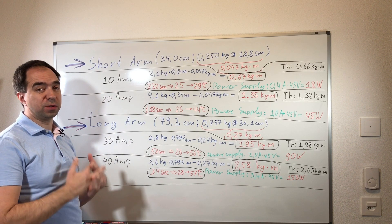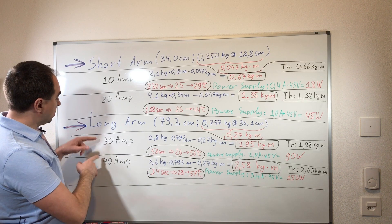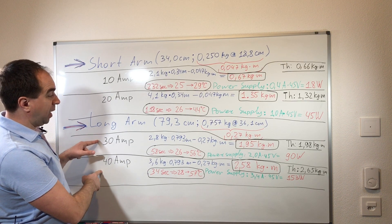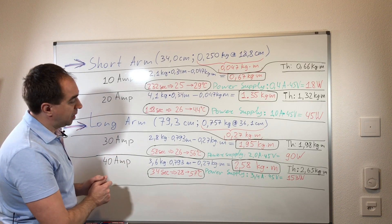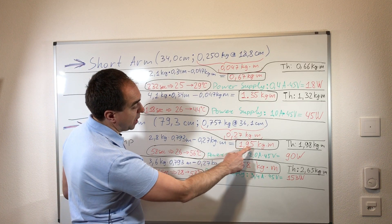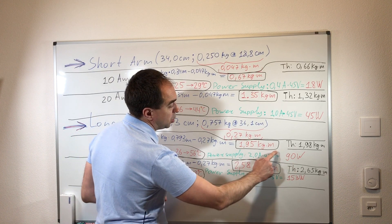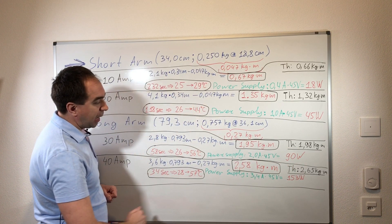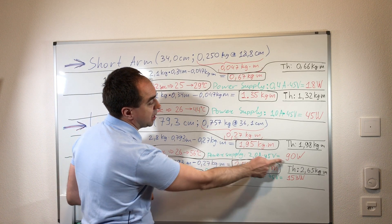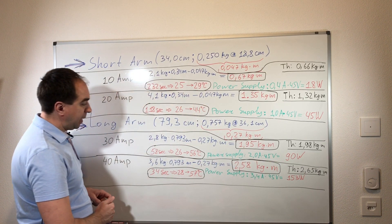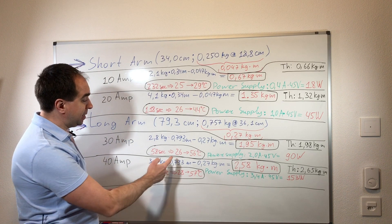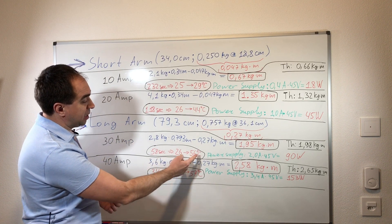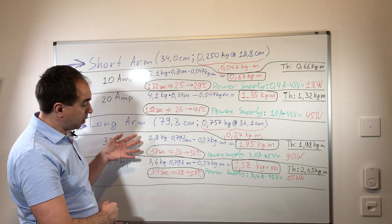And now the two other measurements with the higher current. So the 30 amps give us the torque of 1.95 kilogram per meter. This is just below the theoretical torque. And the power supply in this case consumes 90 watts. And the temperature rise most significantly - the temperature rise is 30 degrees in 1 minute which is still possible to use for the operation.